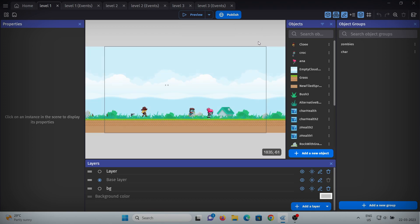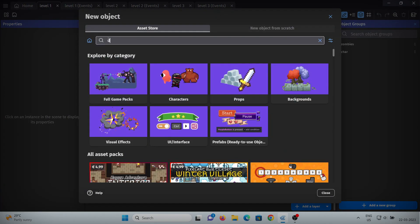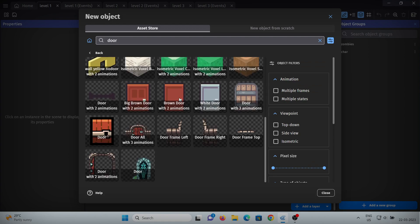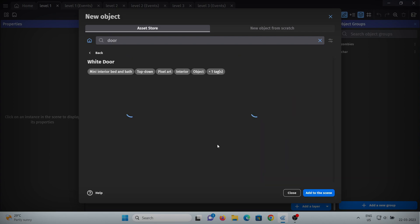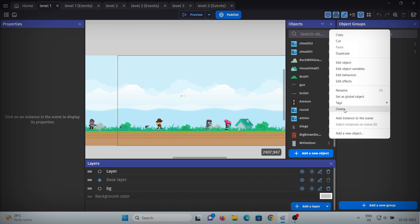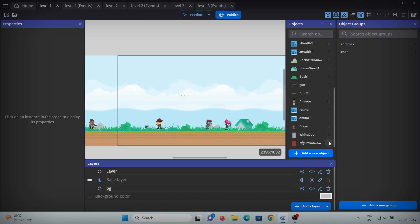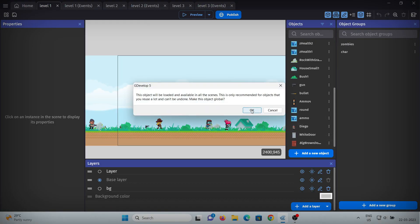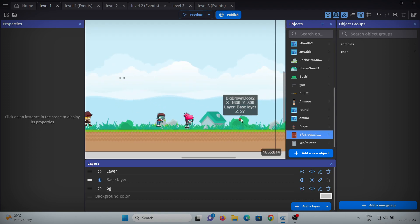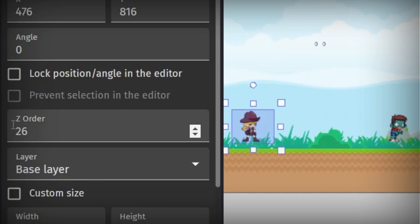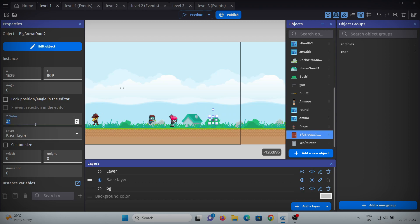Now that we've made the levels, let's add something through which we can enter or exit a level. I'll go to the asset store and search for a door. Let's take this one for exiting the level. We'll add it to the scene and take one more door for entering the level. We'll also set these doors as global objects so they will be common in every level. Now let's add these doors into the scene and set the Z order less than the character's Z order — the character is at 26, so we'll change it to 25.